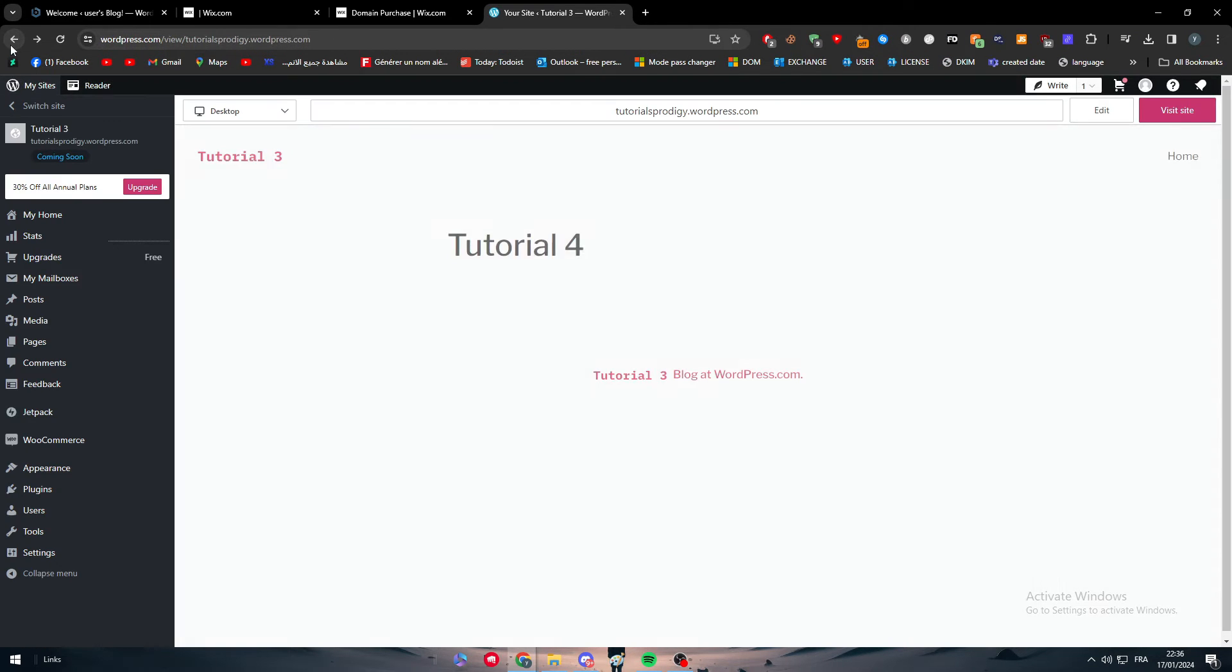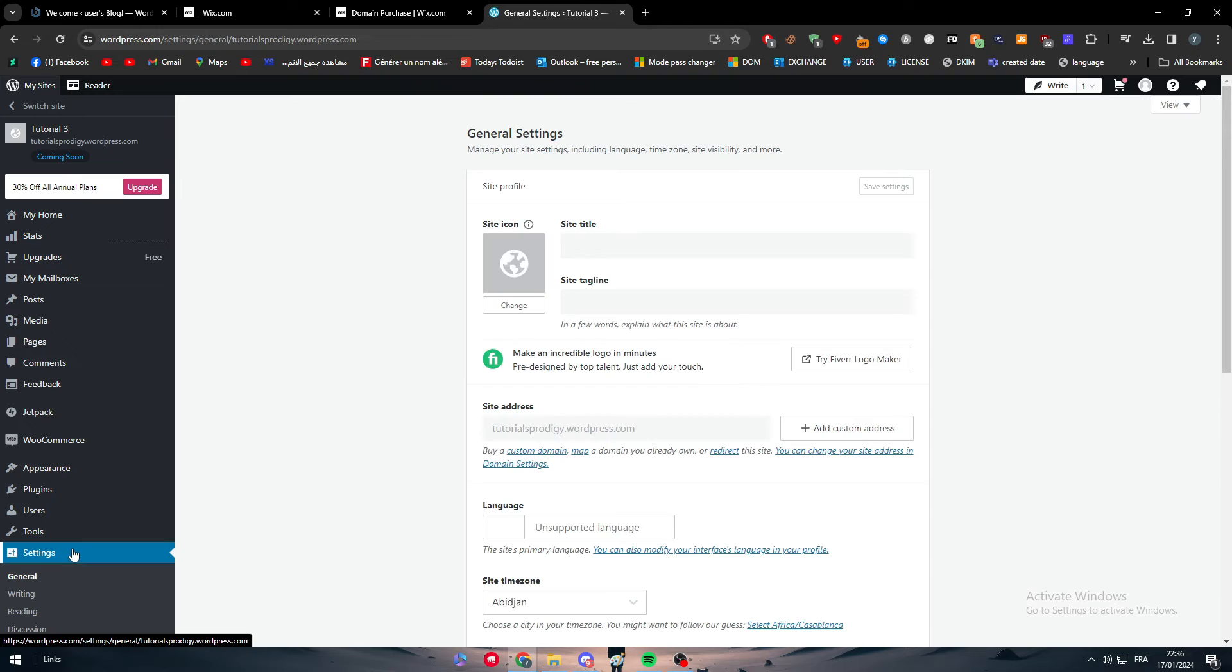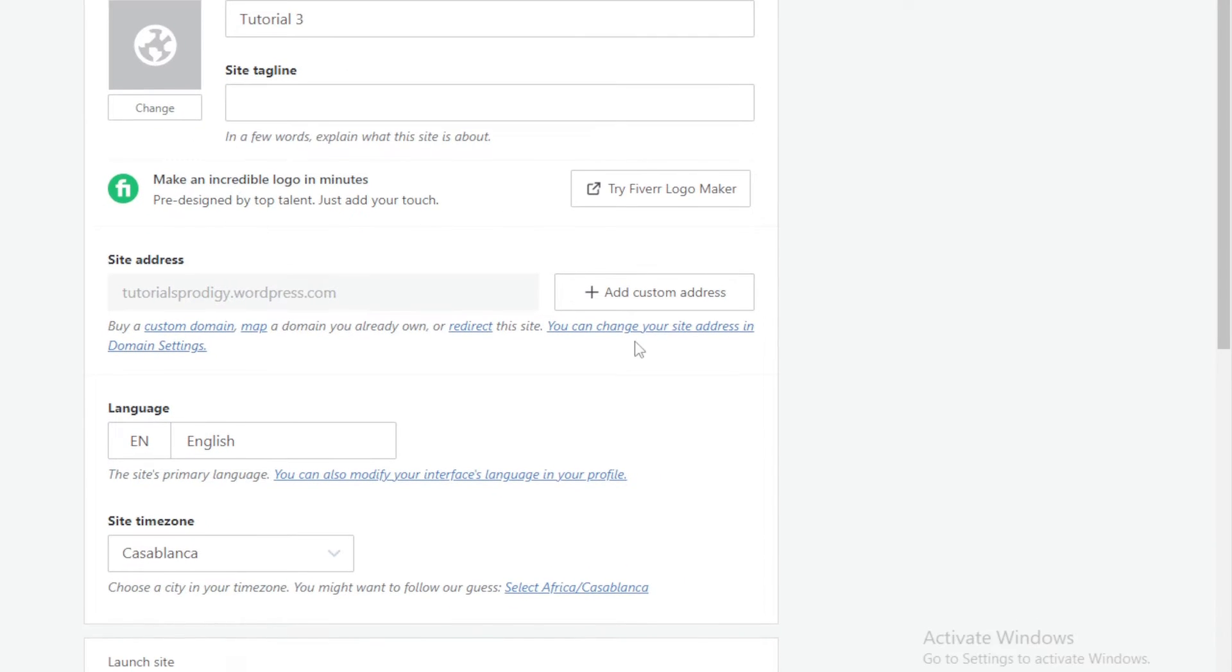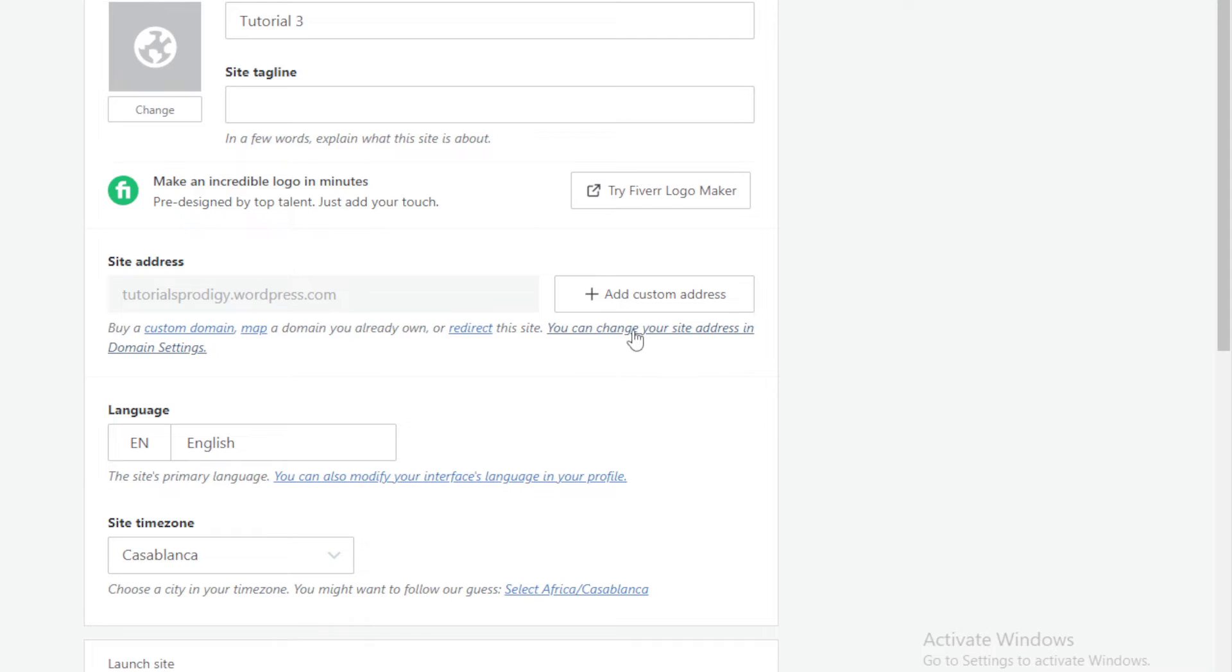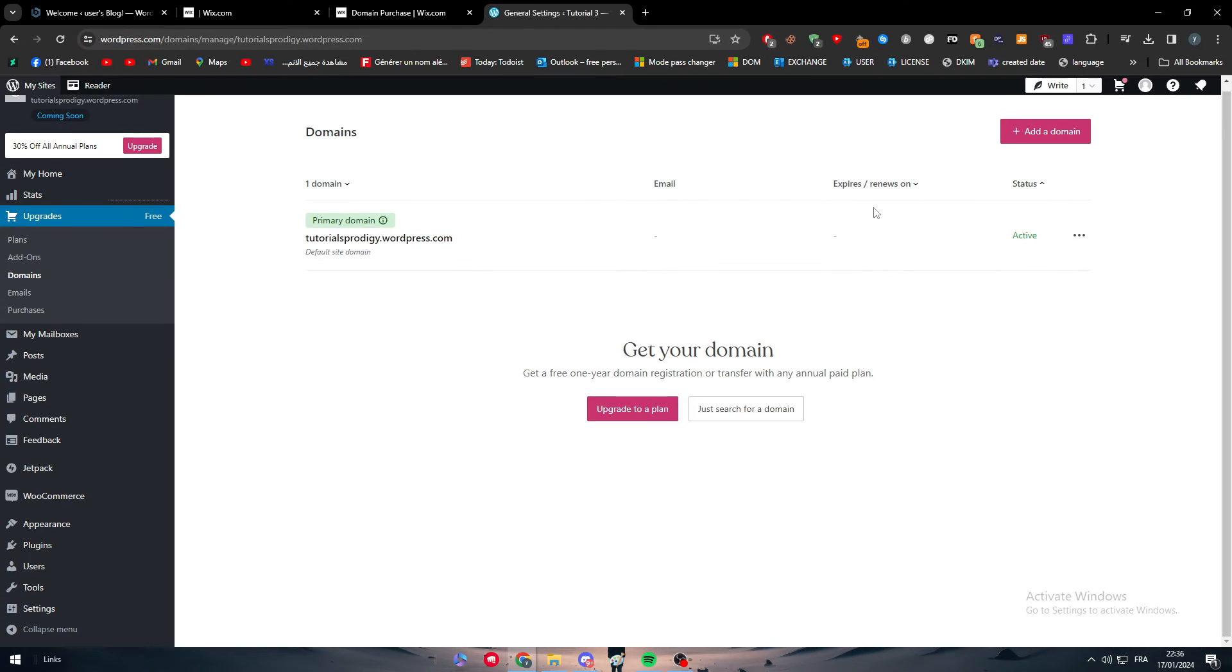Well this is the thing. To actually change it, all you have to do is to either go here to settings and actually add custom domain. As you can see here, so you can click here.